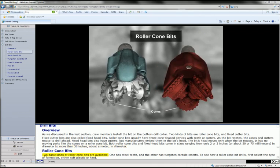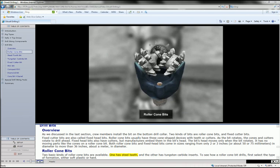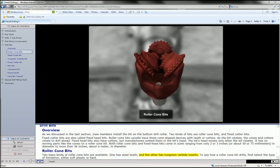Two basic kinds of roller cone bits are available. One has steel teeth and the other has tungsten carbide inserts.